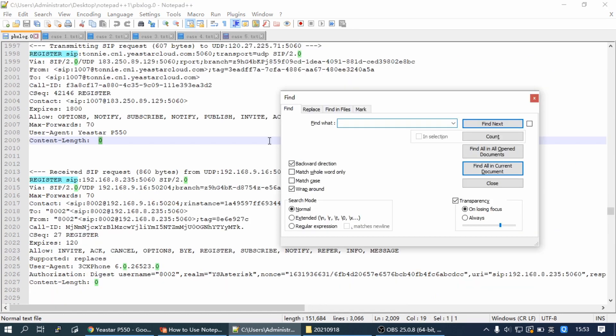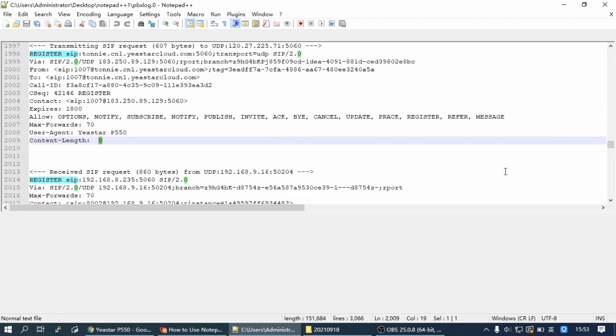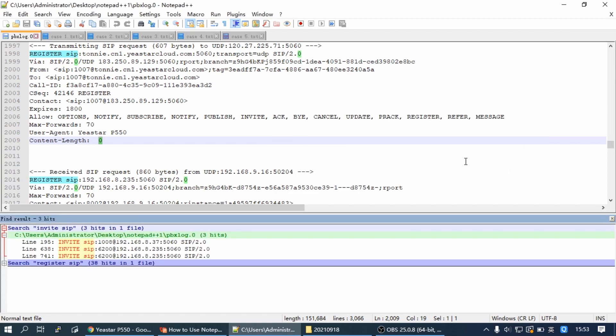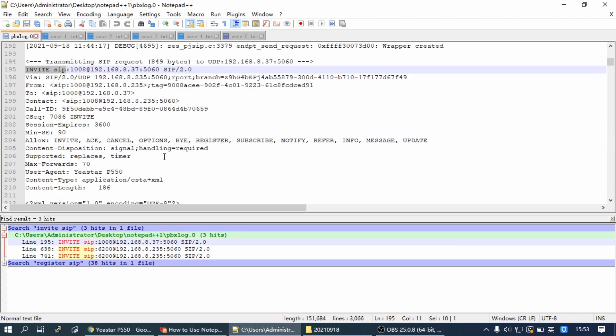If we want to find a call, we can use the keyword 'invite sip'. Then we can locate the call faster. Each SIP dialogue has a unique identification. We can use the call ID as a filter to find the SIP message belonging to the same dialogue or registration.